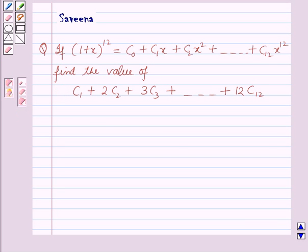Hello and welcome to the session. In this session we will discuss a question which says that if (1 + x) whole raised to power 12 is equal to c0 plus c1x plus c2x squared plus so on up to c12 into x raised to power 12, find the value of c1 plus 2 into c2 plus 3 into c3 plus so on up to 12 into c12.